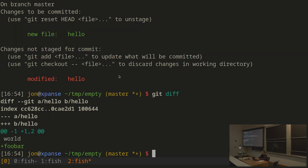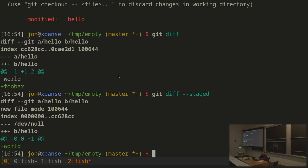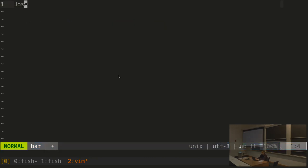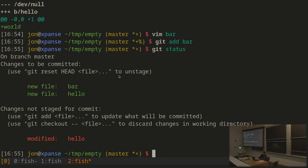I can look at unstaged differences with git diff, which shows things that have not yet been staged for the commit. I can also look at staged changes with git diff --staged, which shows it created the hello file and added the line 'world'. I can also add another file called bar, and now git status shows: new file bar, new file hello, and hello has still been modified because there's a line not yet staged.